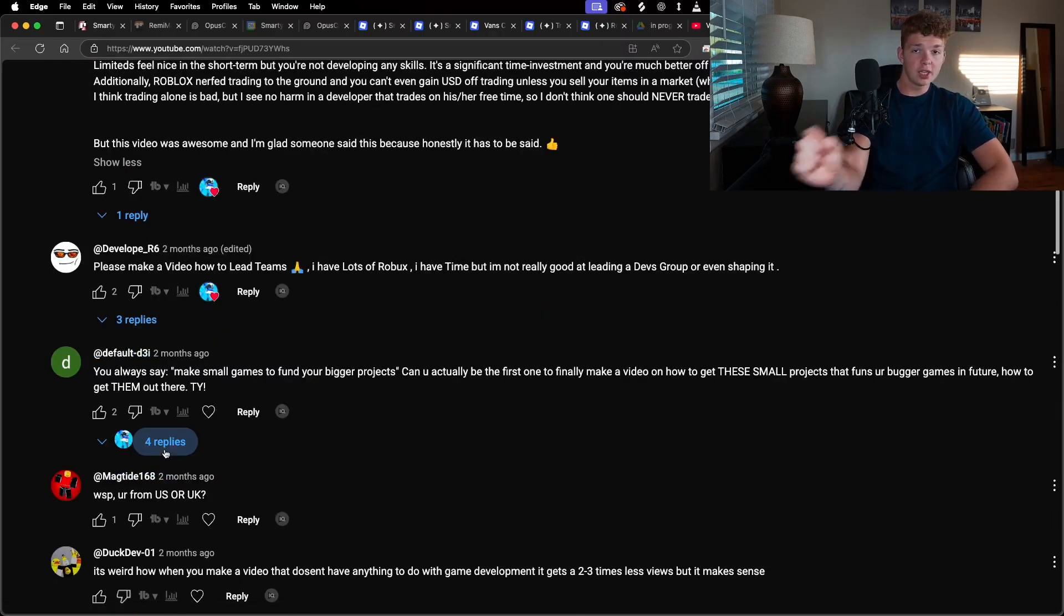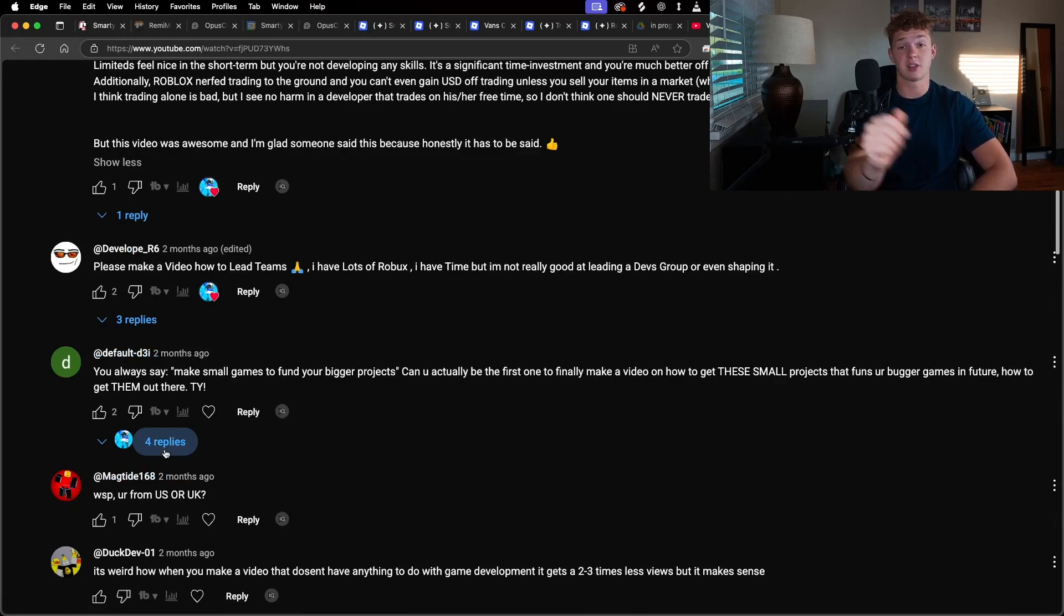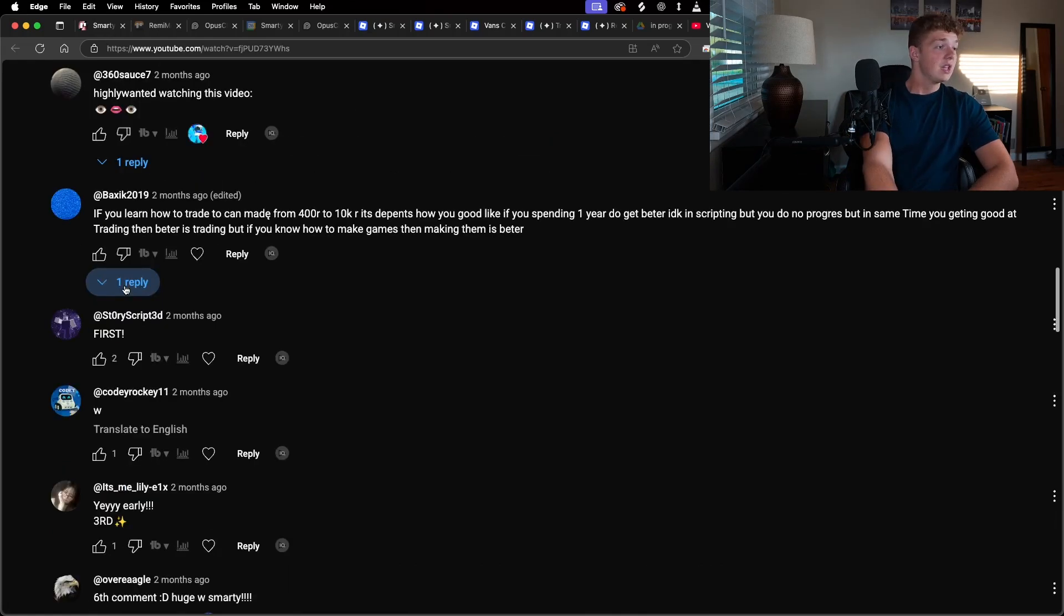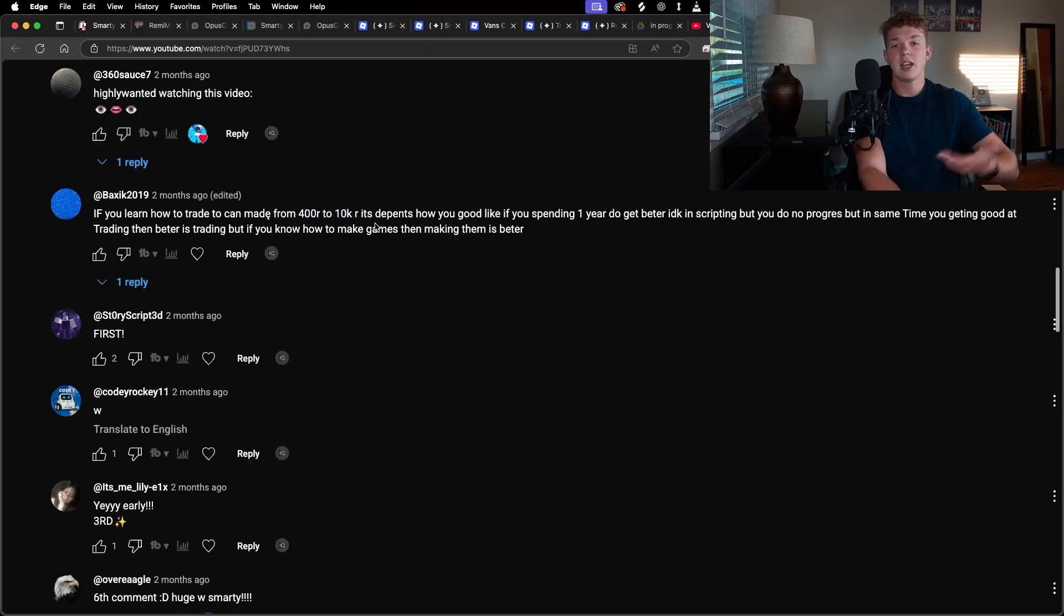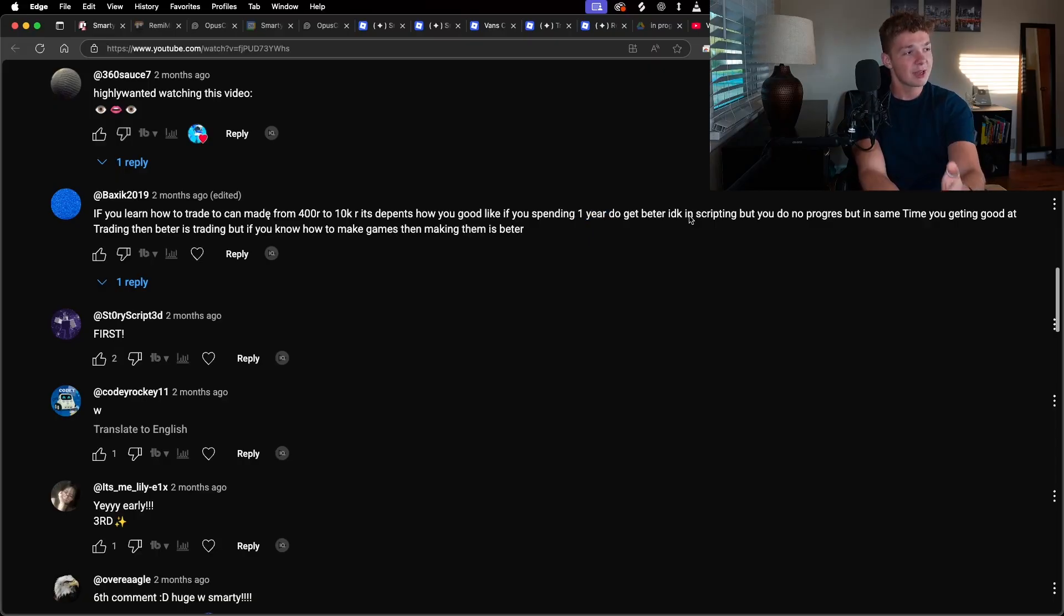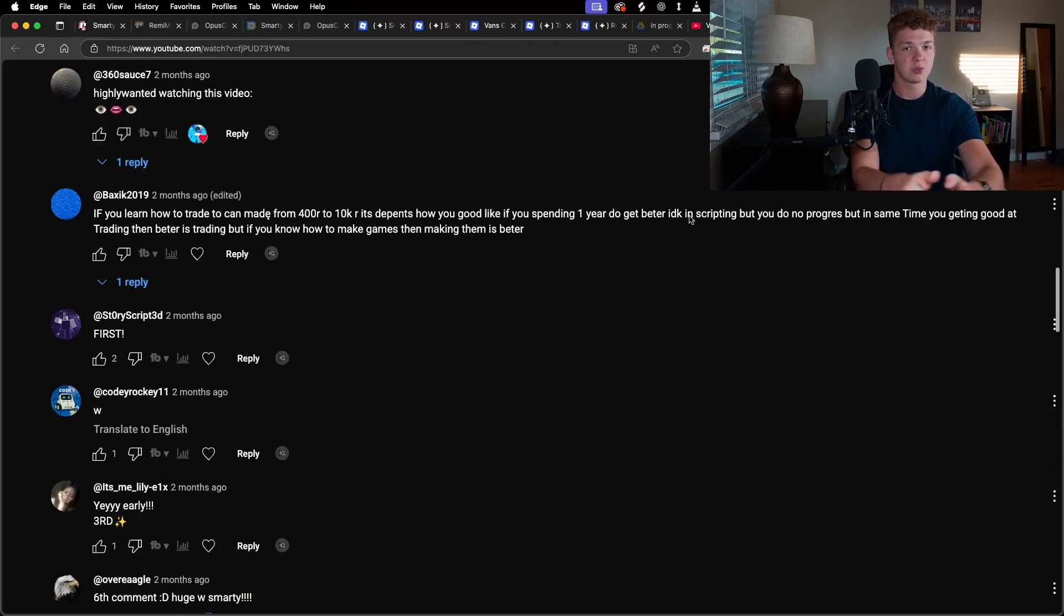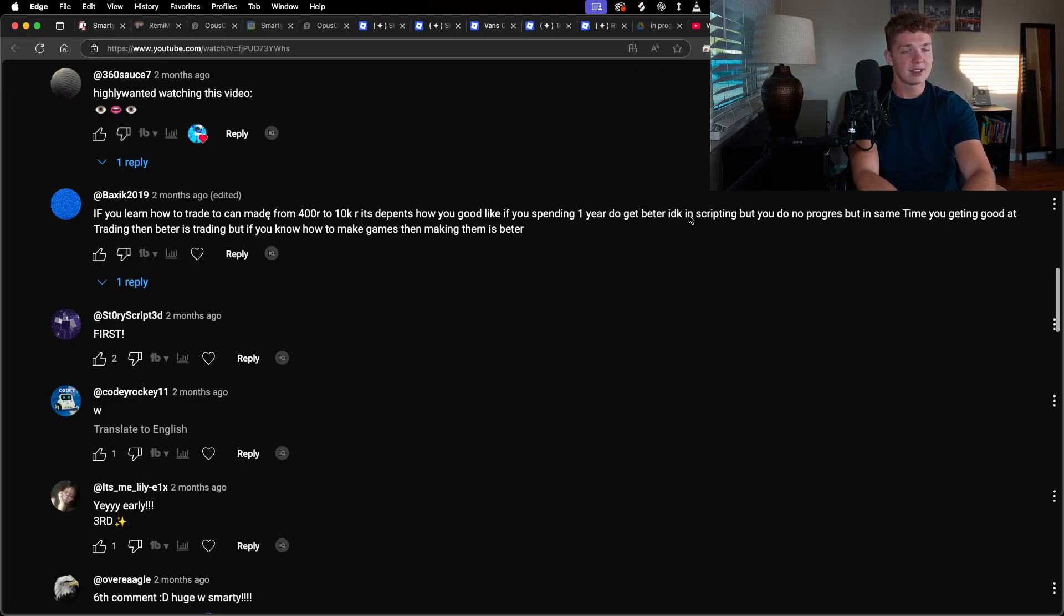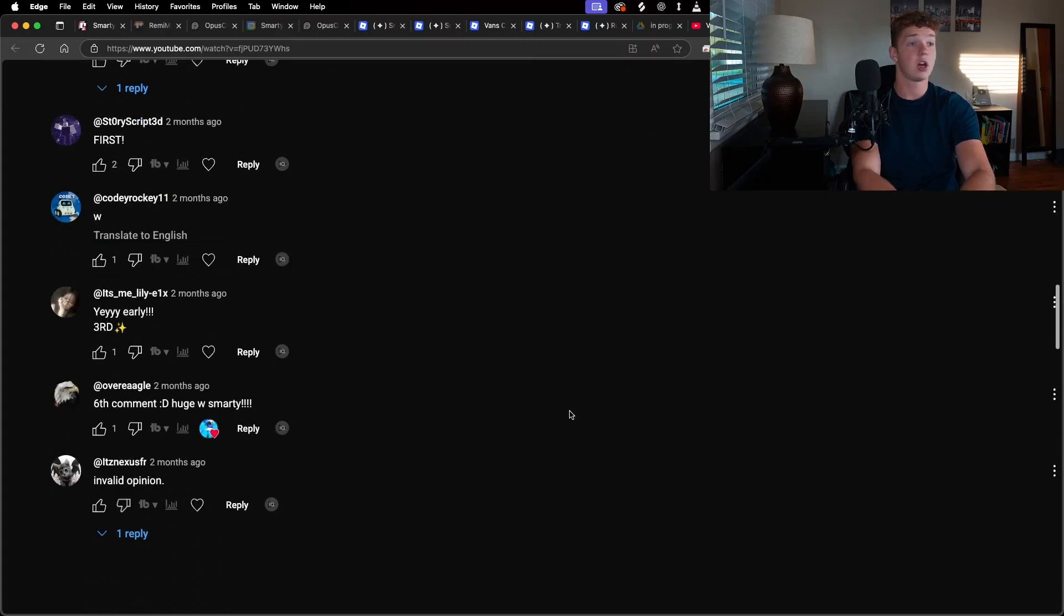If you really want to, you can do it as a hobby. But I'm still going to say you're wasting your time. Now, if you learn how to trade, you can make 400 Robux to 10K Robux. Yeah, you're just proving my point. That's nothing. Spending one year? Are you kidding me? Spending one year to make 400 Robux or 10,000 Robux? No thank you, sir. You know how much money that is. That's literal pennies. 10,000 Robux? That's nothing. Dude, I am glad I'm selling my limiteds because I'm going to invest all of this in projects, all of this in games.